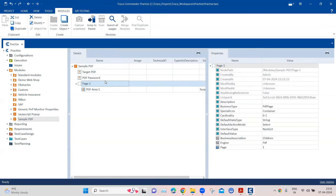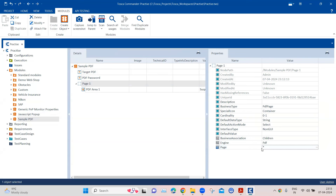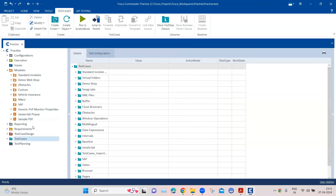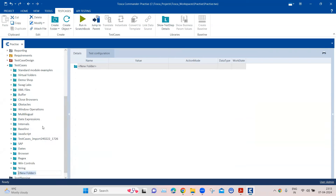Go to the properties for this div element. Here you can see the page value is set to one. We are going to change this to asterisk, which is a regular expression value for this particular property. Then close this and go to the Test Cases section.